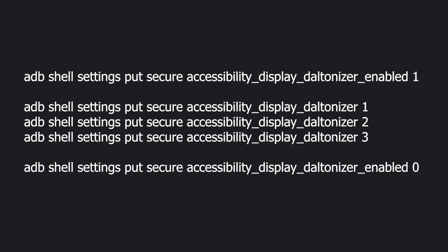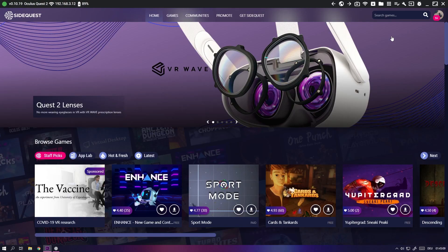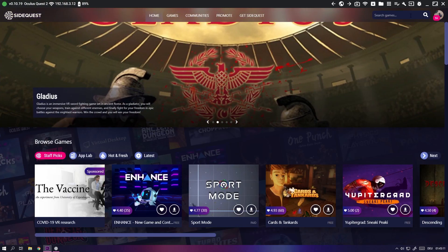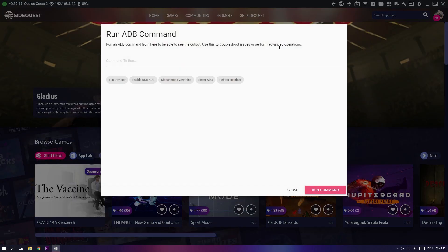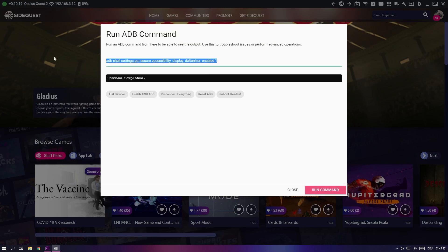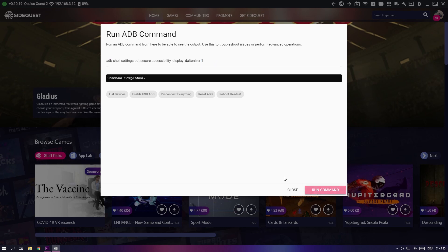If you want to try this yourself, you will need to execute some custom ADB commands. It's easiest to do it with SideQuest. In SideQuest, open this menu and type the following command to enable filters in general. Then run the following command to specify the filter you want to enable — just change the number at the end to the corresponding ID. To disable it, type in the first command with a 0 instead of a 1. The commands are of course in the video description.